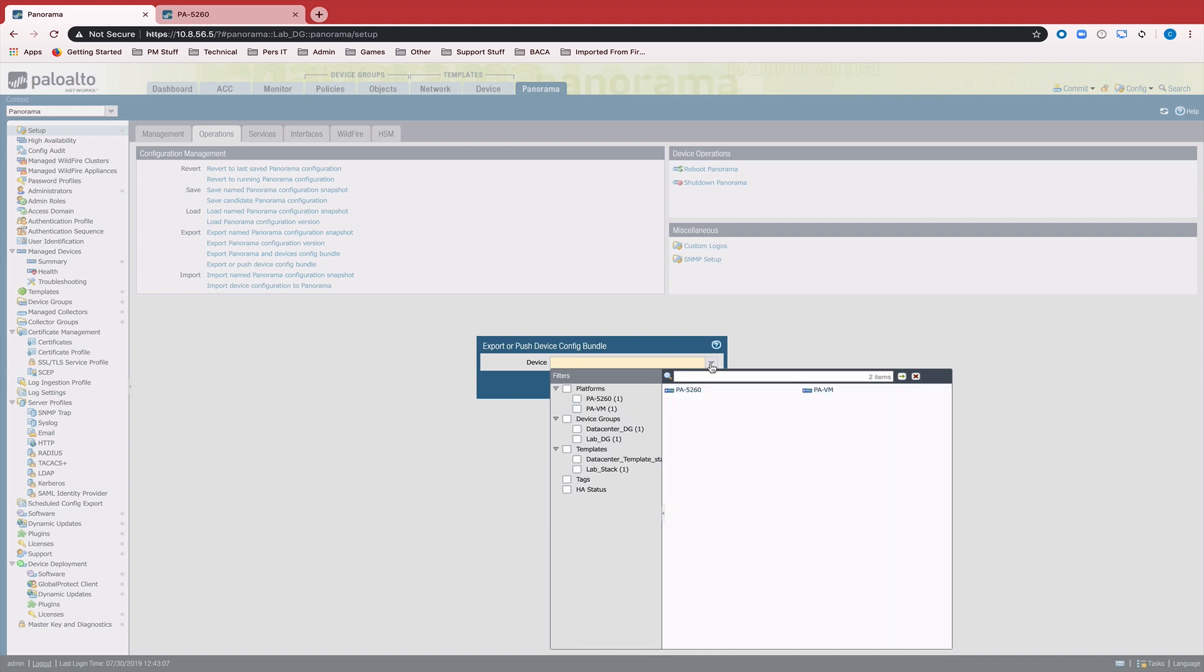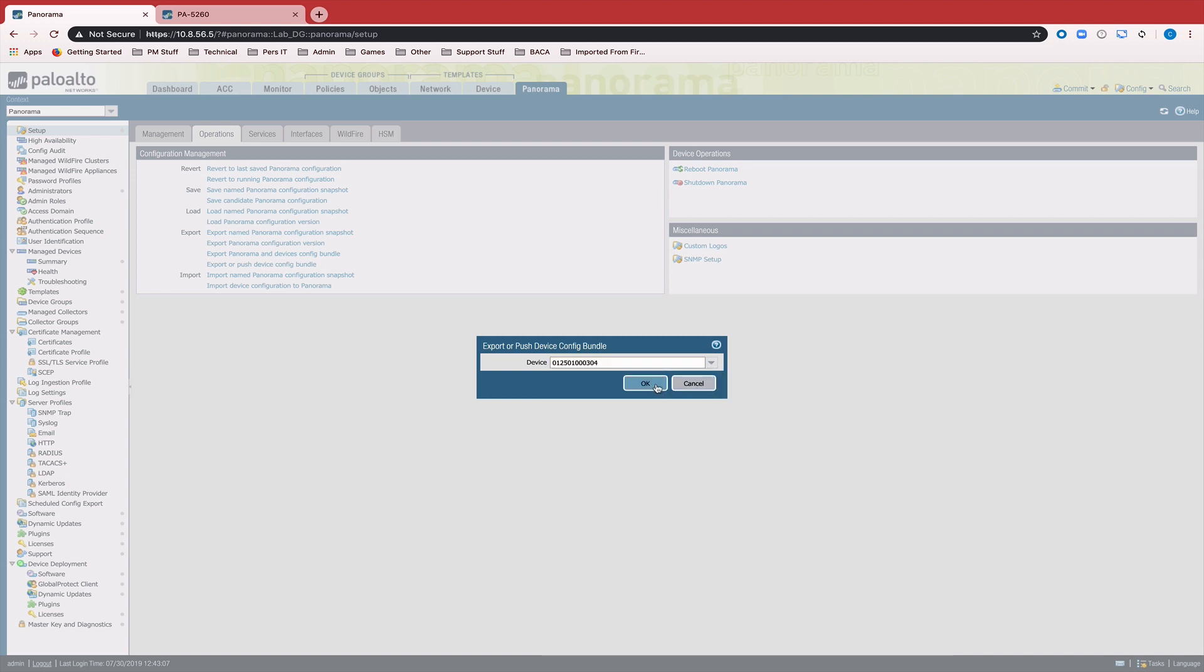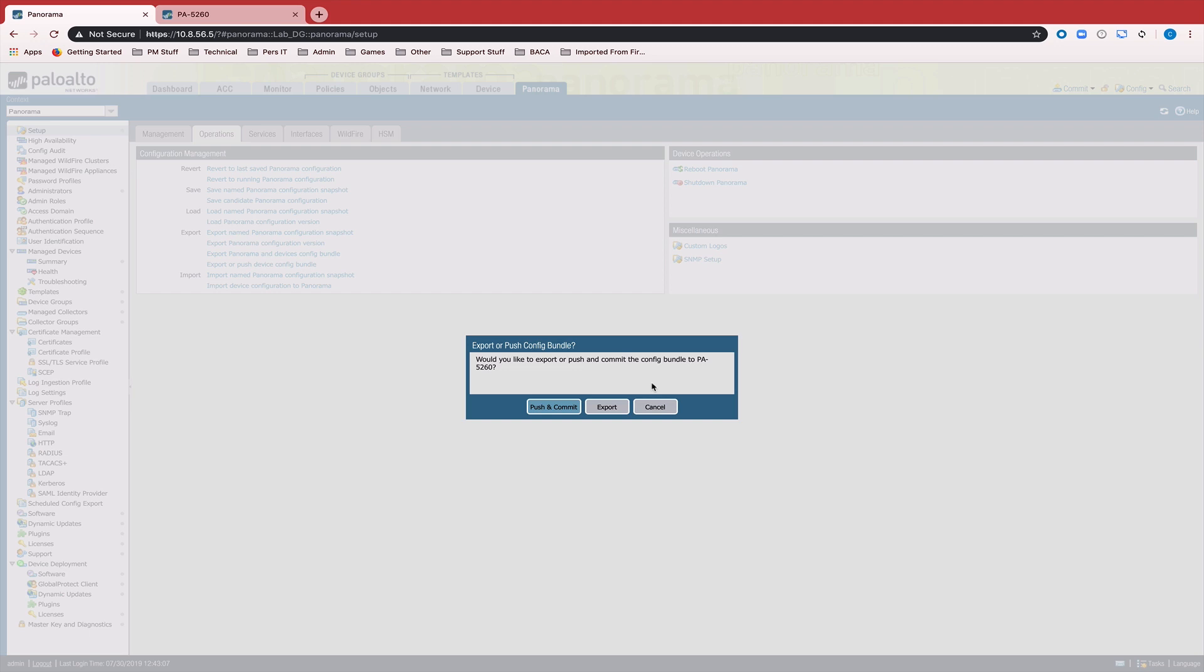We're now going to push that down to the device. So we hit the selection drop-down, select our device and click OK.